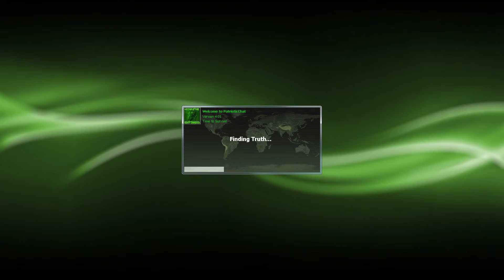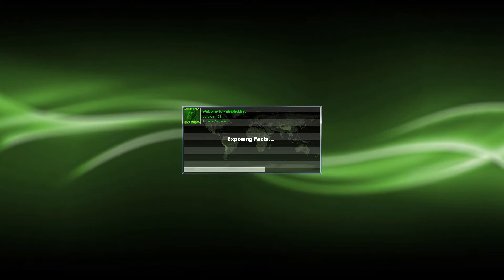Loading screen has been revamped as well. Have a nicer look to it, as well as faster load times so there's less waiting.